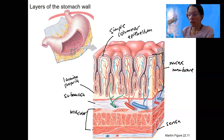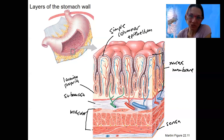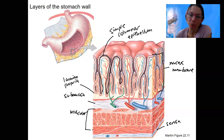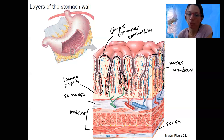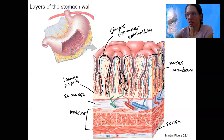In the next video, we're going to zoom in. You'll notice that this simple columnar epithelium is shaped like this — there are pits here. We just named the layers. In the next video, we're going to zoom into a gastric pit and look at the cell types that are present there.